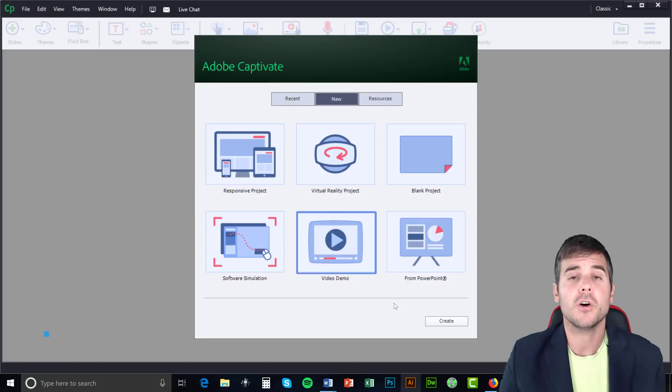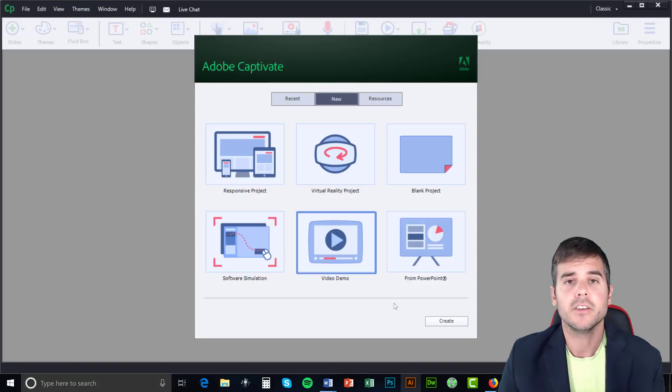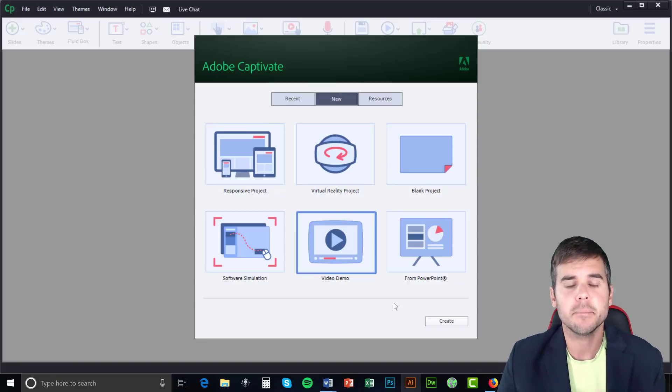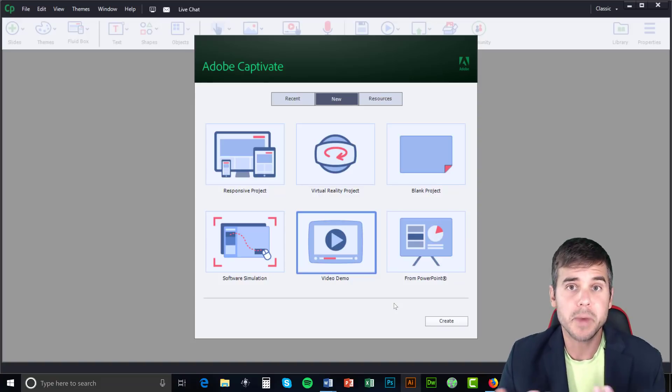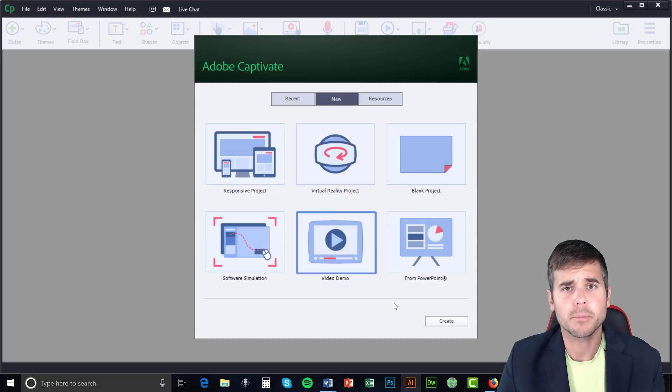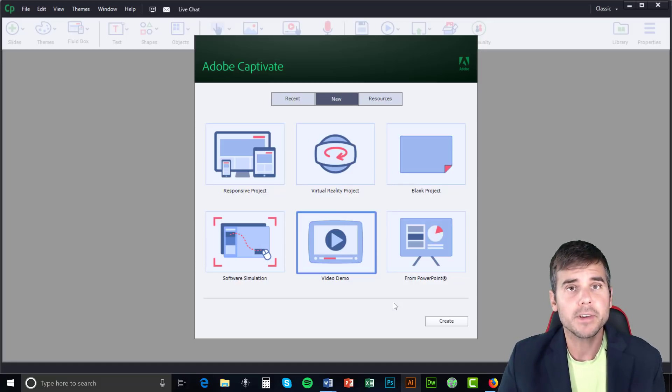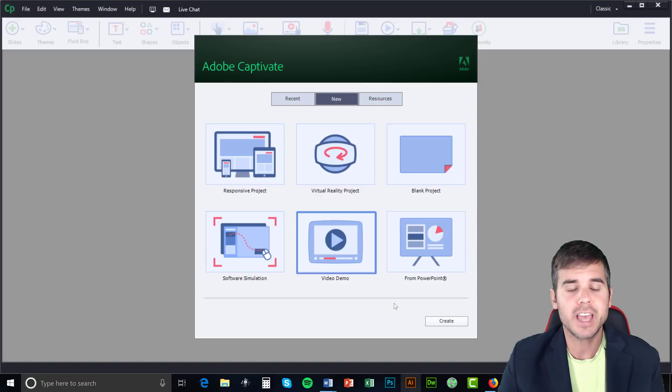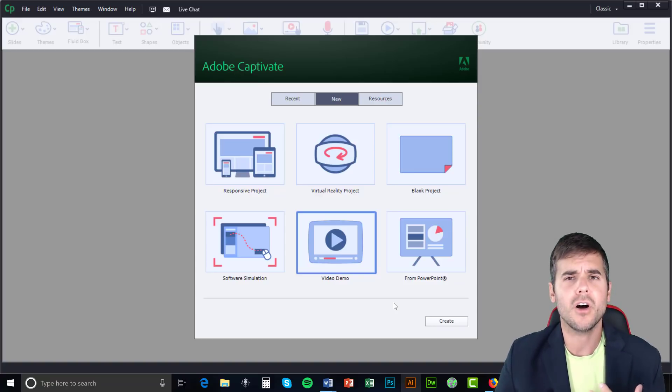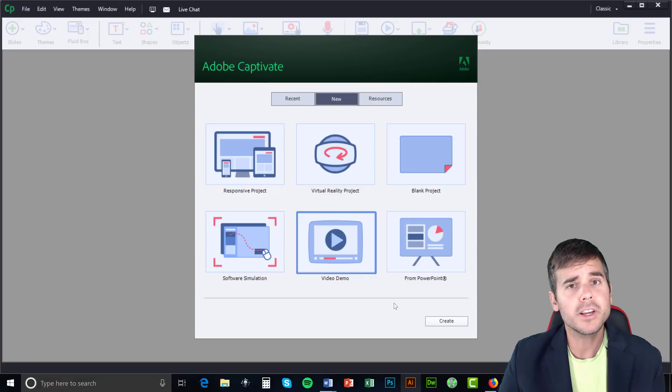So first of all, what is Captivate? When do you use it? The best way to describe it, think PowerPoint on steroids, major steroids. It's very similar look and feel to PowerPoint, not much harder to develop in. The advantage of Captivate is that it does all kinds of things that PowerPoint doesn't. Very cool piece of software.